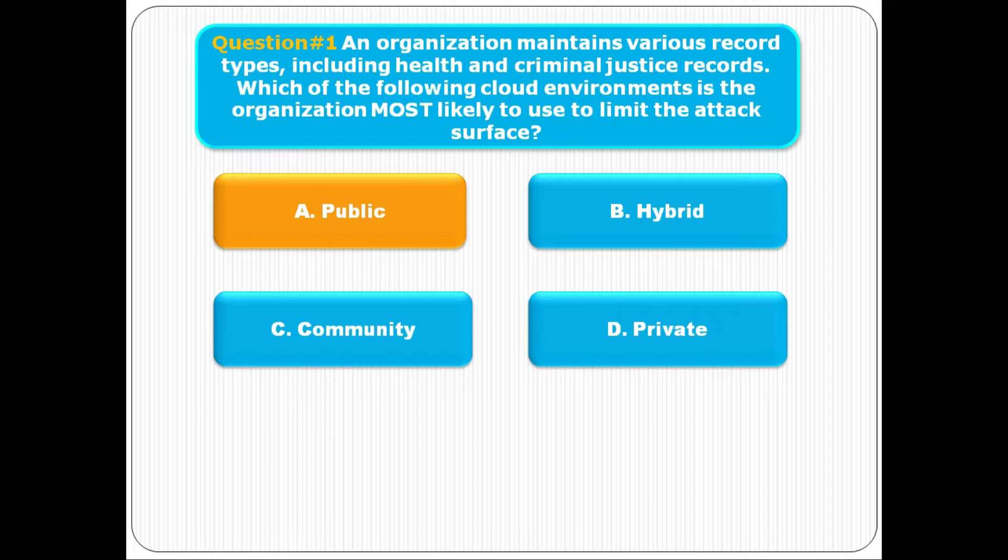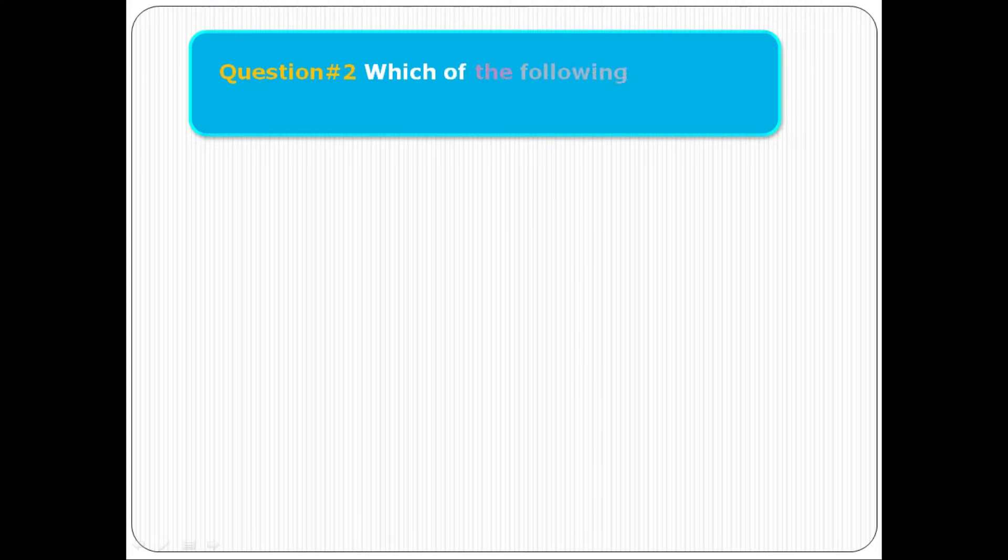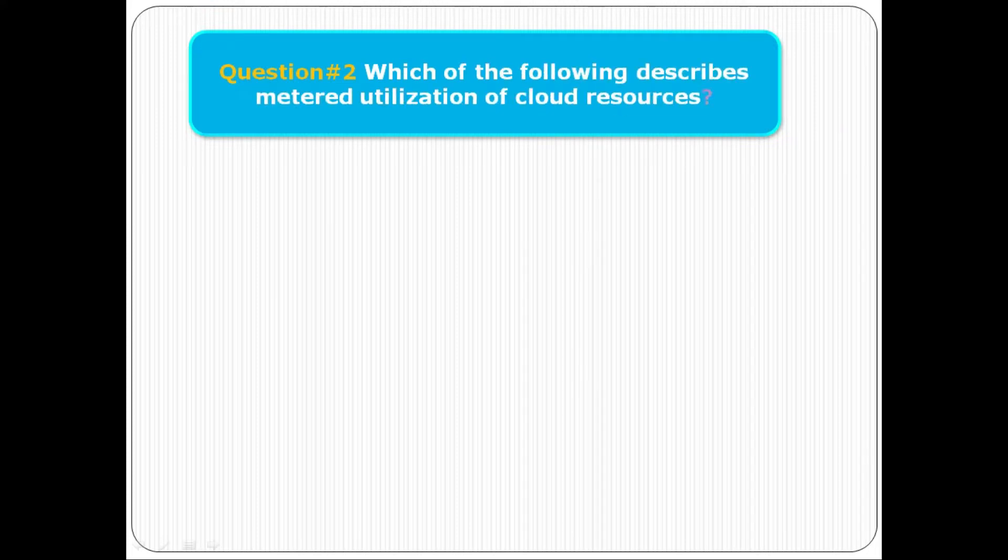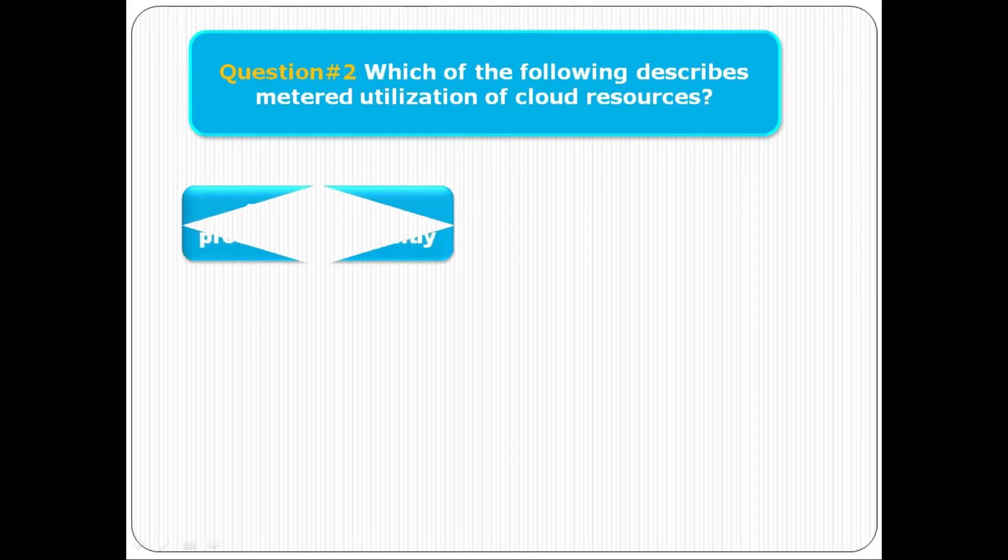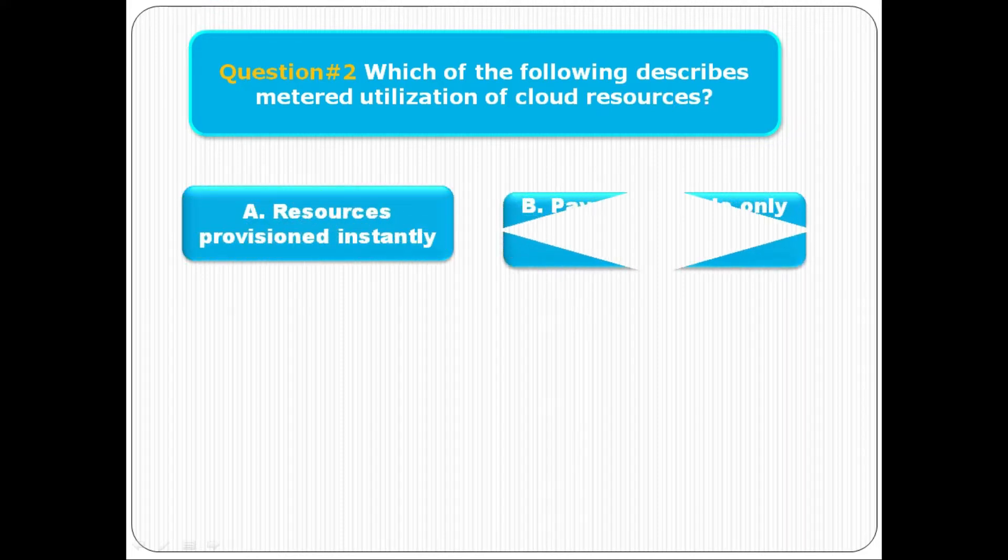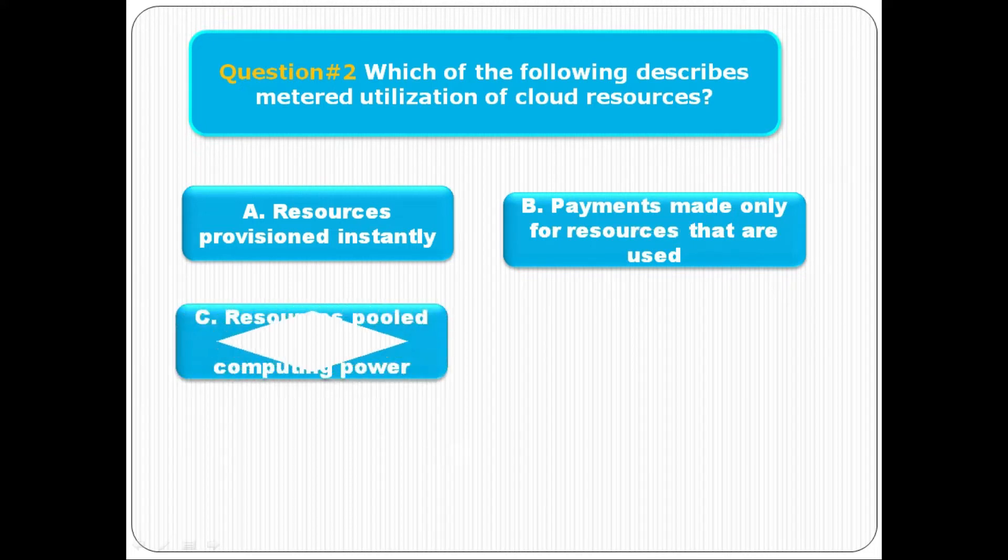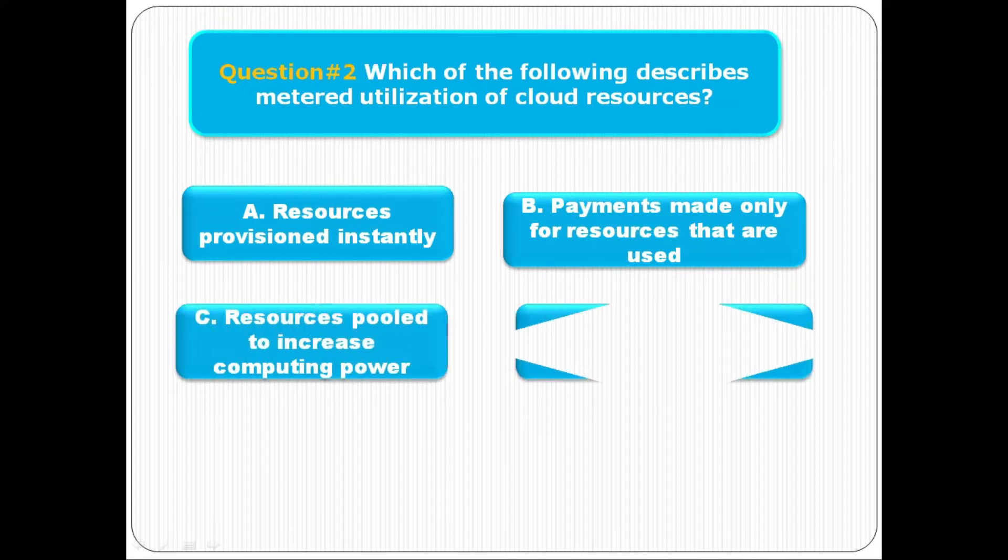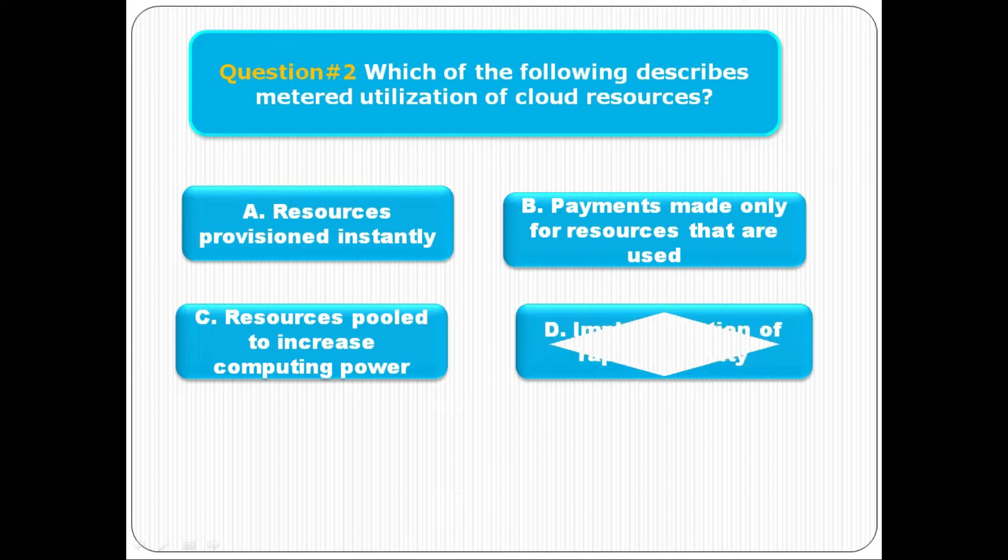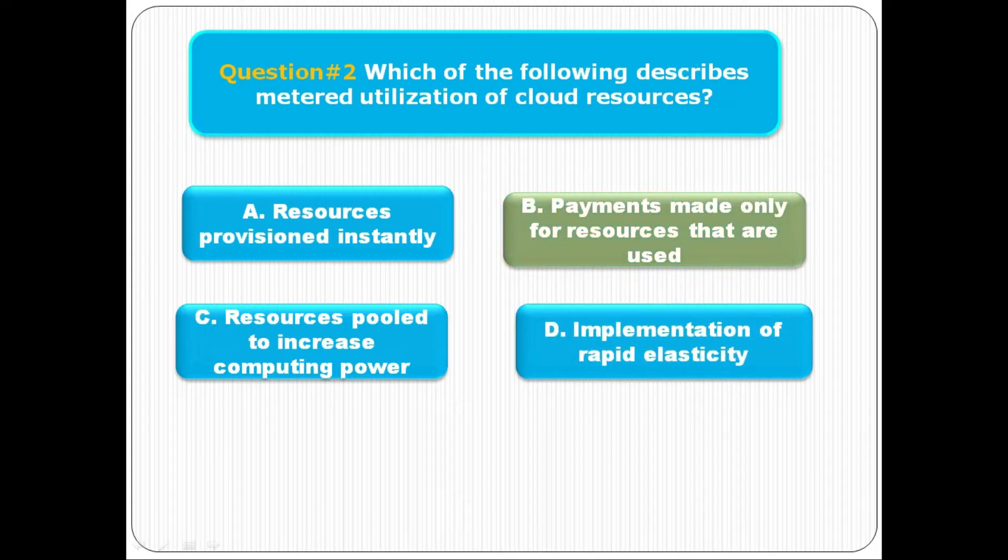Question number two: Which of the following describes metered utilization of cloud resources? Option A is resources provisioned instantly, option B is payments made only for resources that are used, option C is resources pooled to increase computing power, option D is implementation of rapid elasticity. The correct answer is B, payments made only for resources that are used.